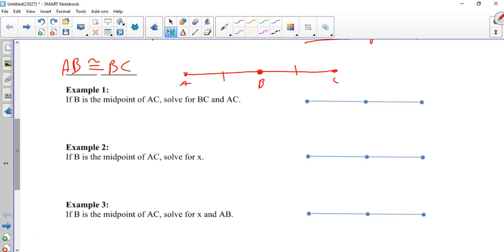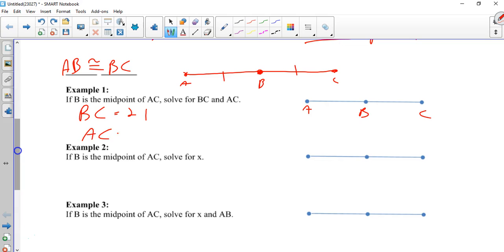So example one. This is not on your paper. If B is the midpoint, so we're just going to label A, B, C. And BC is 21, and AC is 42. So the whole thing is 42. This is 21. Well, if B is the midpoint, this has to be 21. And you can verify that those two add up to 42.